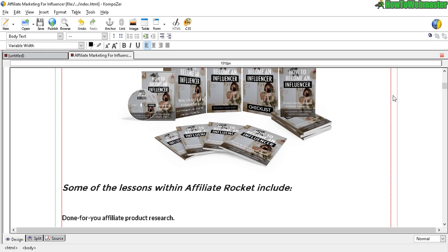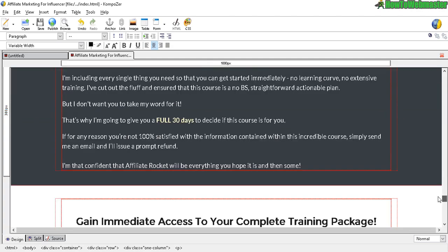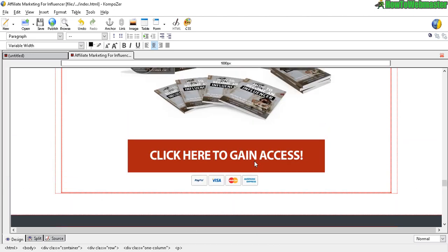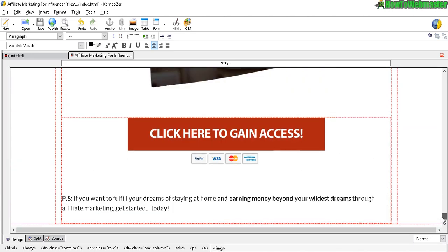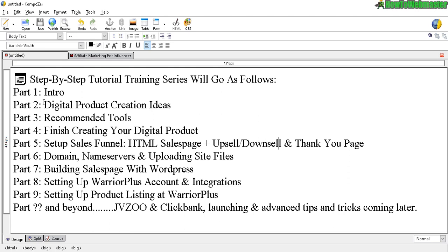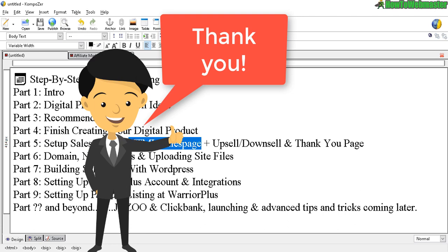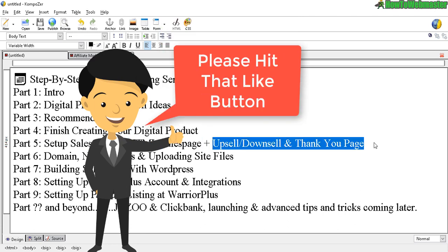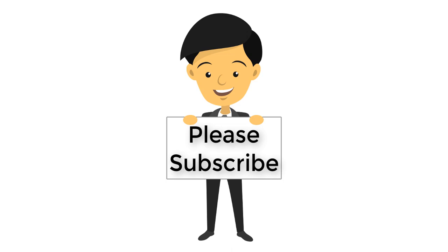Upsell will be additional products that you want to upsell to your customer after they buy the main product. And again, don't worry about the buttons, the buy buttons, like these ones right here, click here to gain access. We're going to do those later once we have our product listing set up at Warrior Plus, Clickbank, or JVZoo. We'll do those later. For now, leave those alone. Go ahead and set up your front end sales page, and we'll do the next part in the next tutorial video. Thanks so much for viewing. Let me know if you guys have any questions and be sure to subscribe to How to Webmaster. Until next time, happy marketing.